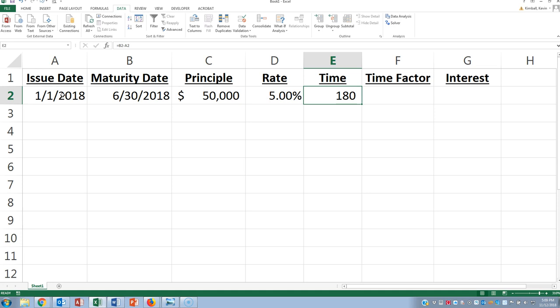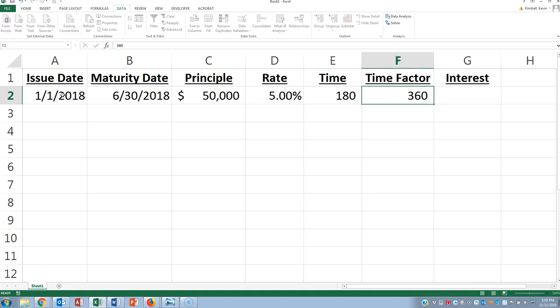So because the time period of the note is in days, you're going to have to use a time factor of days. So that would be 360 days. I know there's 365 days in a year, but whenever you're doing these interest computations, we're going to use 360 just because math is easier.